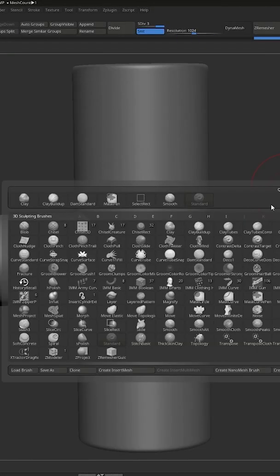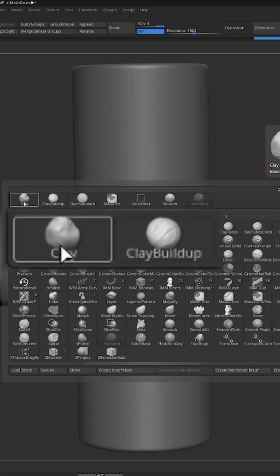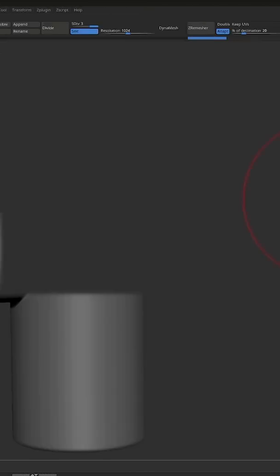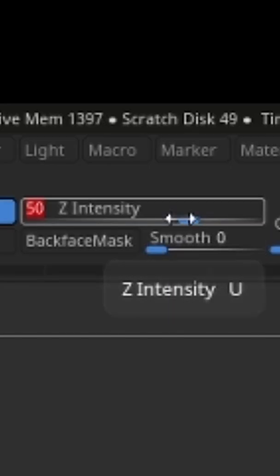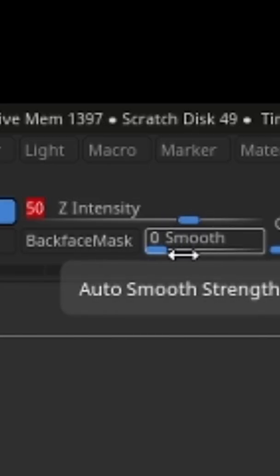And here's the important part. Pick the clay brush, and then pick a hard edge circle alpha and set the brush intensity to around 77.